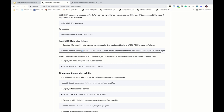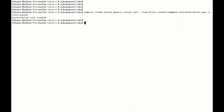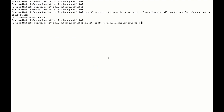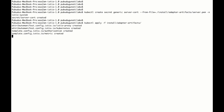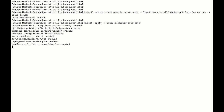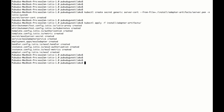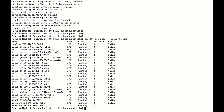Let's deploy the WSO2 Istio mixer adapter. In order to deploy that we need to deploy the certificate of WSO2 API Manager for the Istio mixer adapter — let's deploy that first. Finally let's deploy the WSO2 adapter artifacts. Now we have deployed WSO2 API Manager Analytics, WSO2 API Manager, and the WSO2 Istio mixer adapter. You can check on the Istio mixer adapter which is running as a pod in the WSO2 namespace under the Istio system namespace.